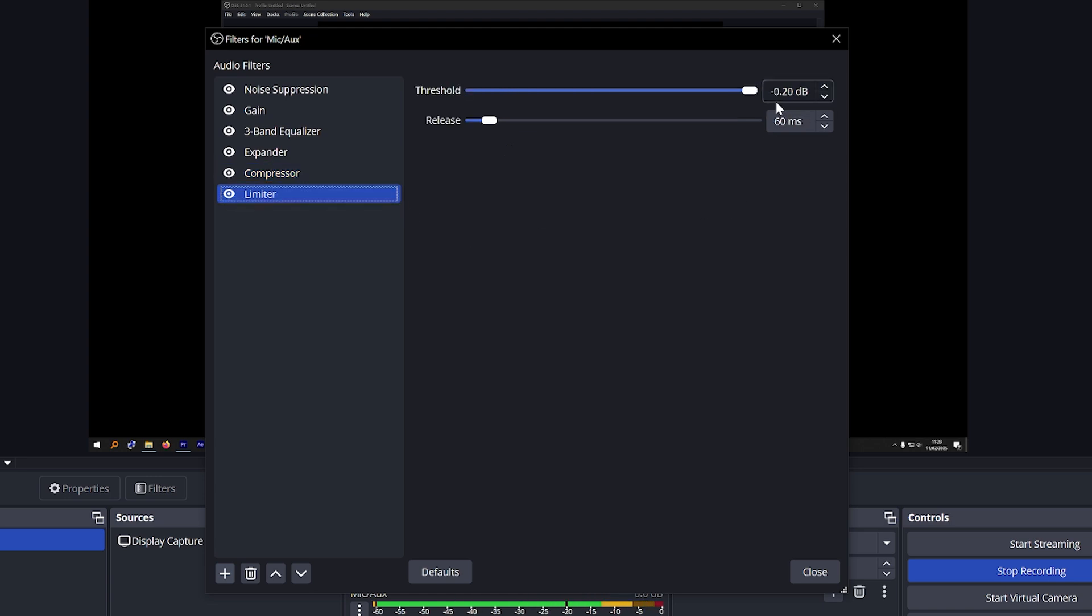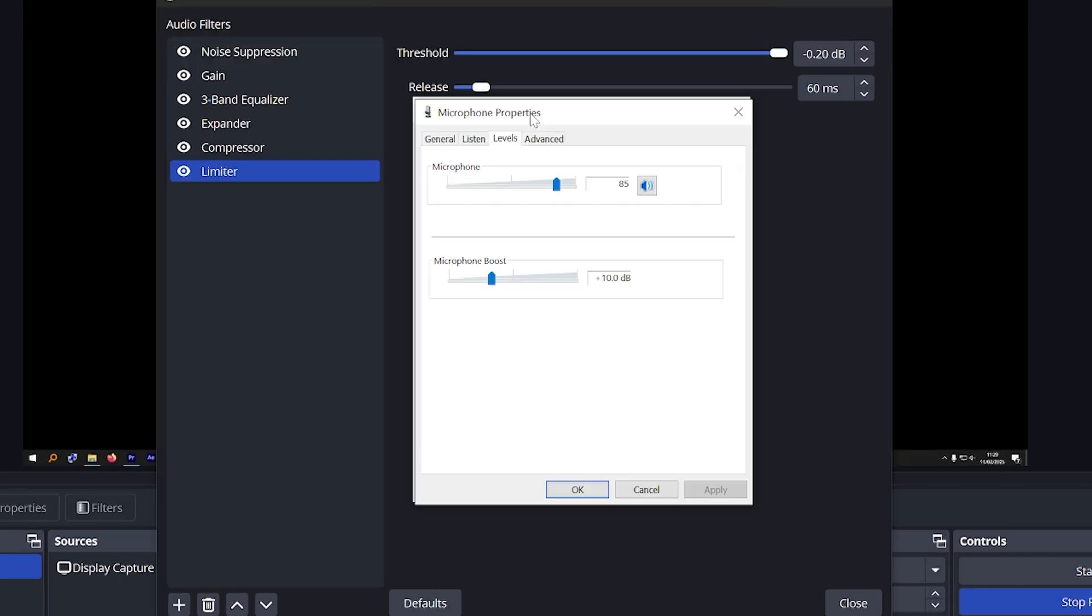Limiter which is negative 0.2 and then 60 for the release. Oh and also for my microphone property, so this is in the sound control panel of Windows, for the levels I've decreased my microphone volume to 85 and the microphone boost to plus 10.